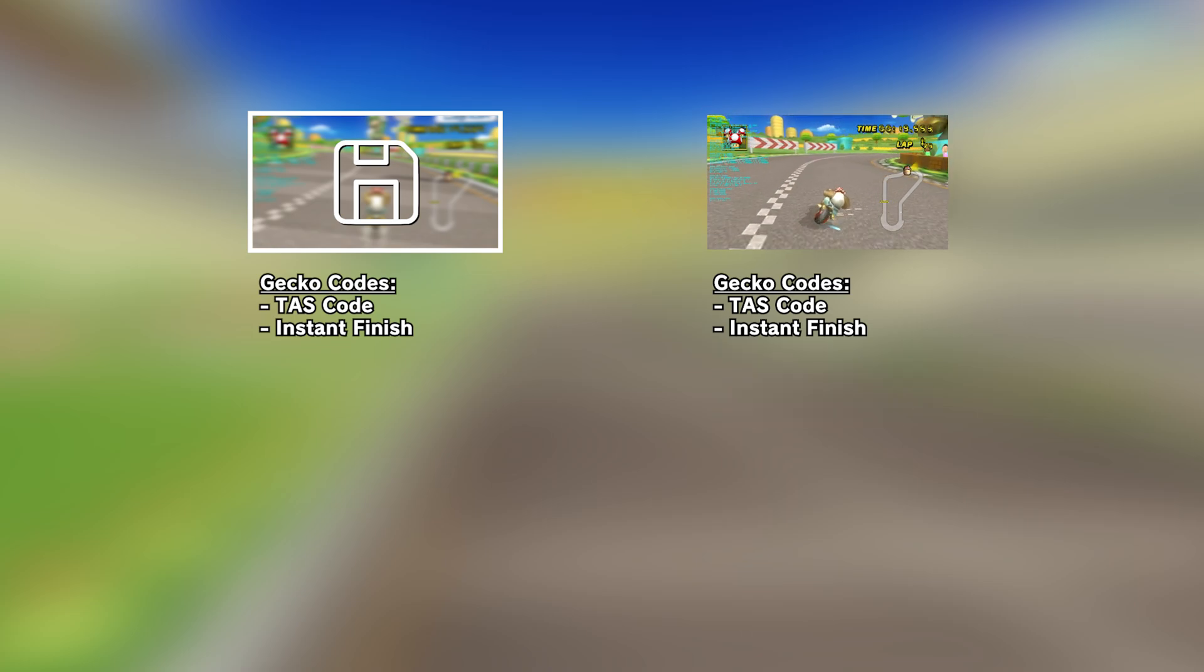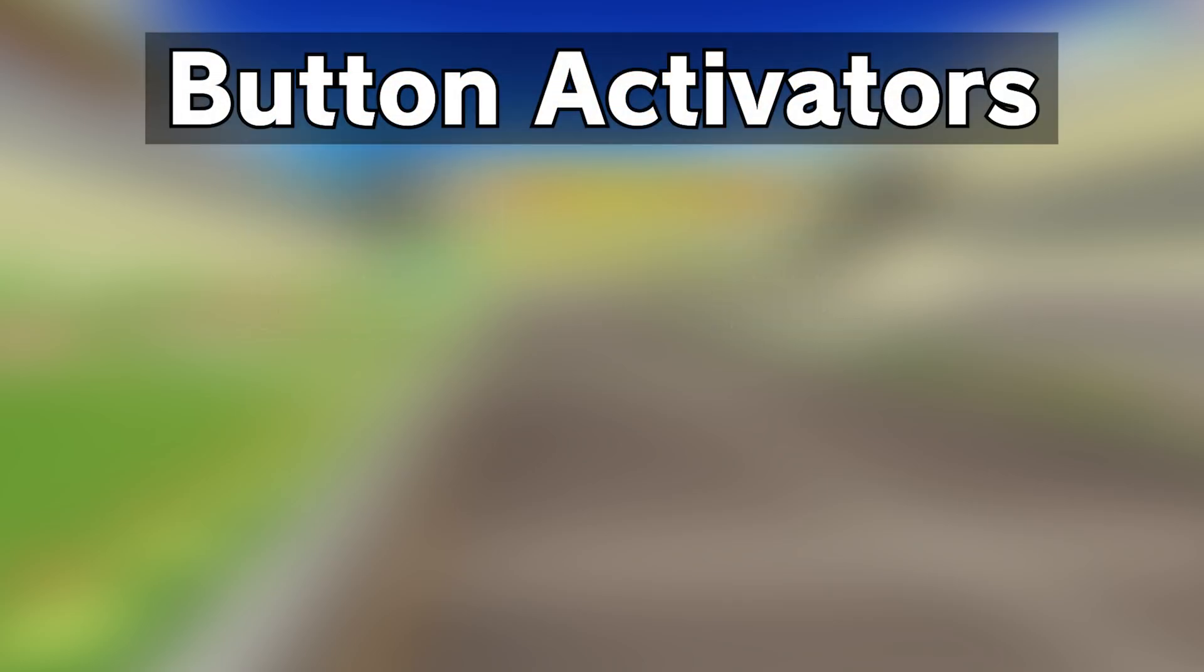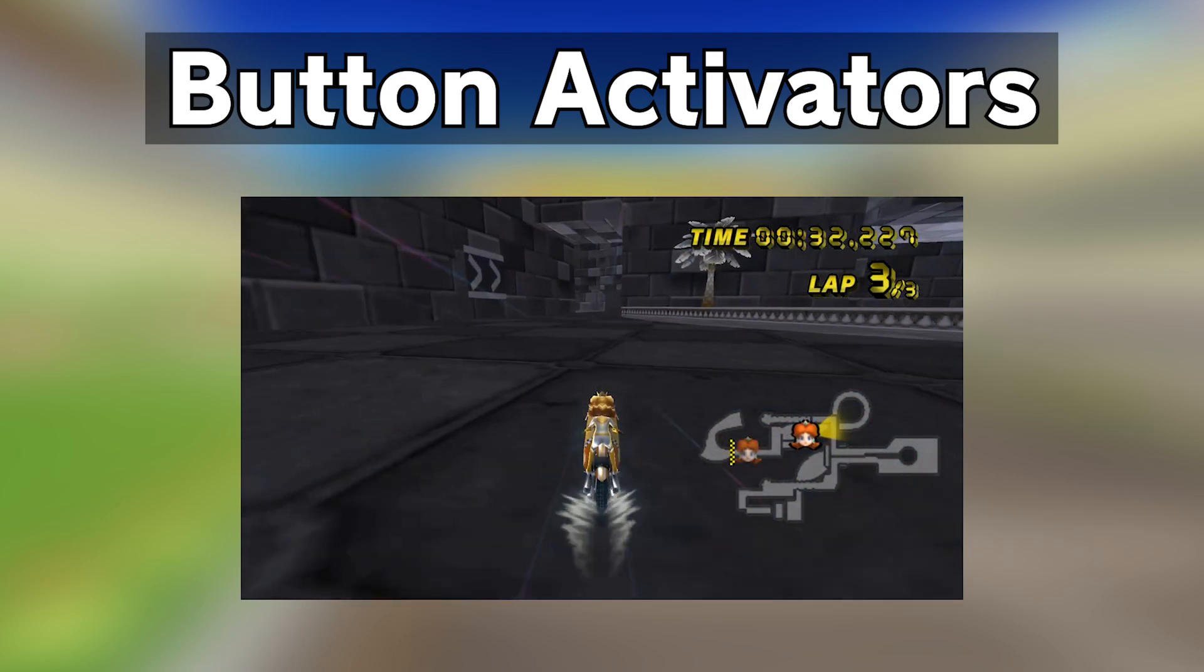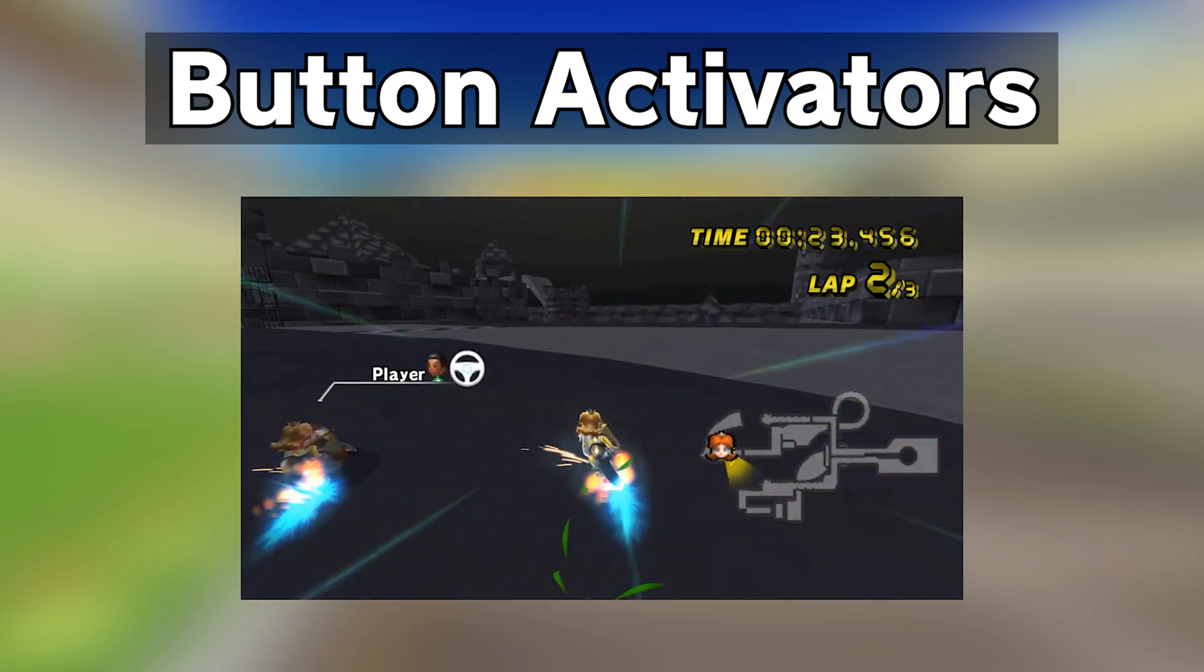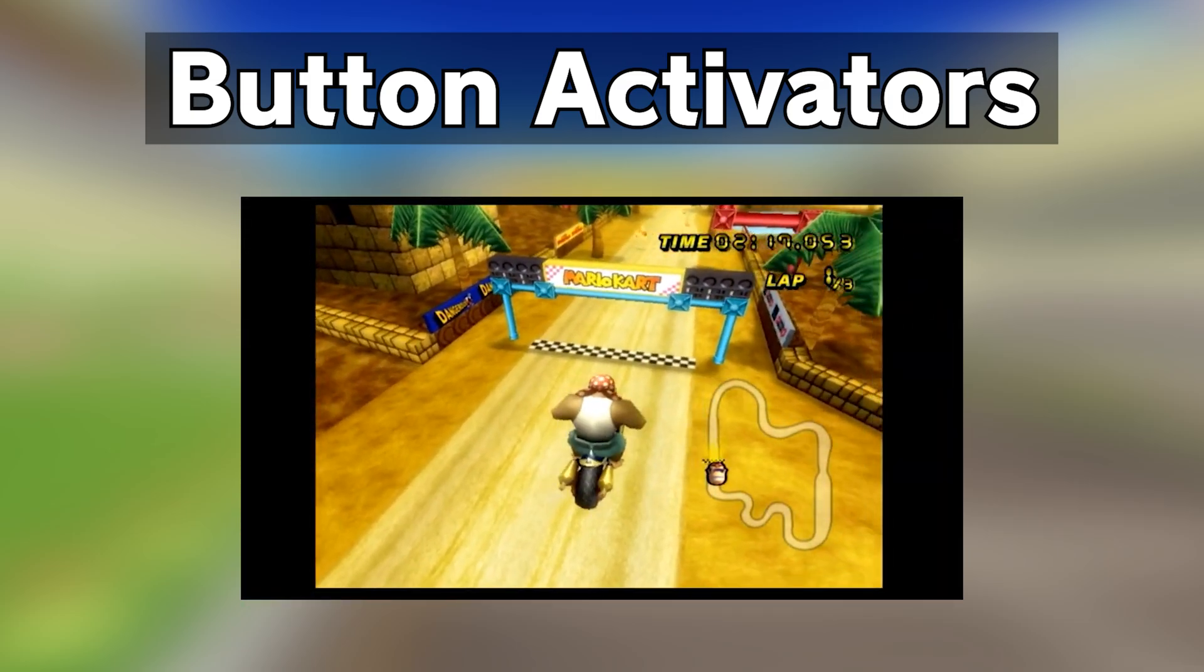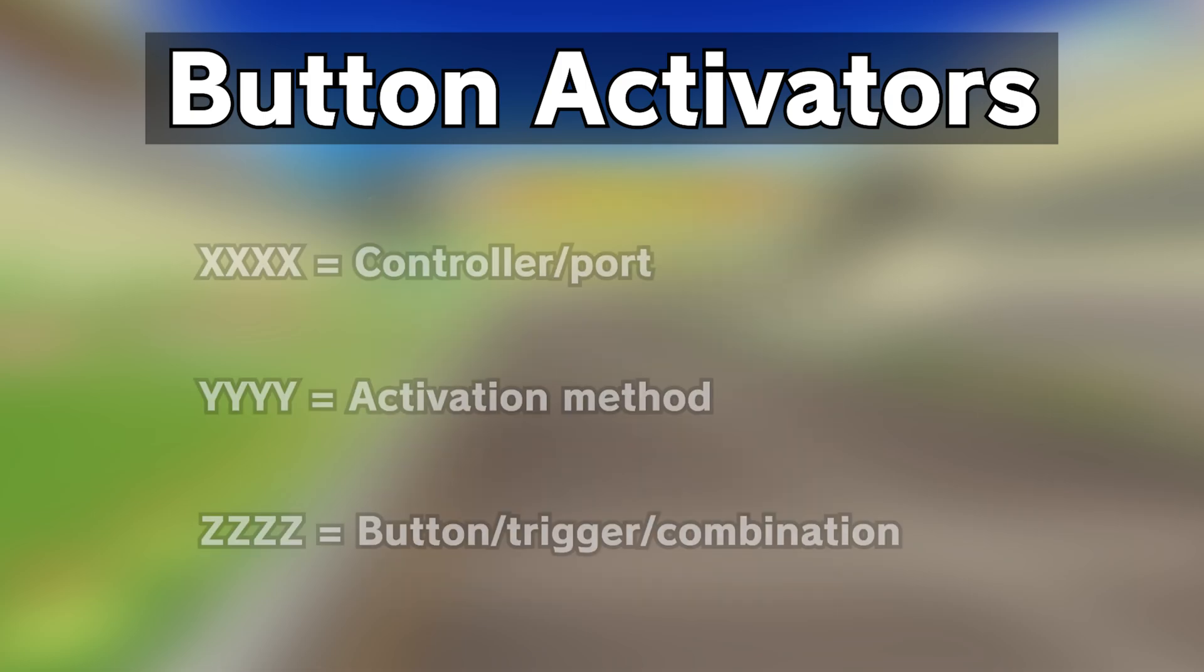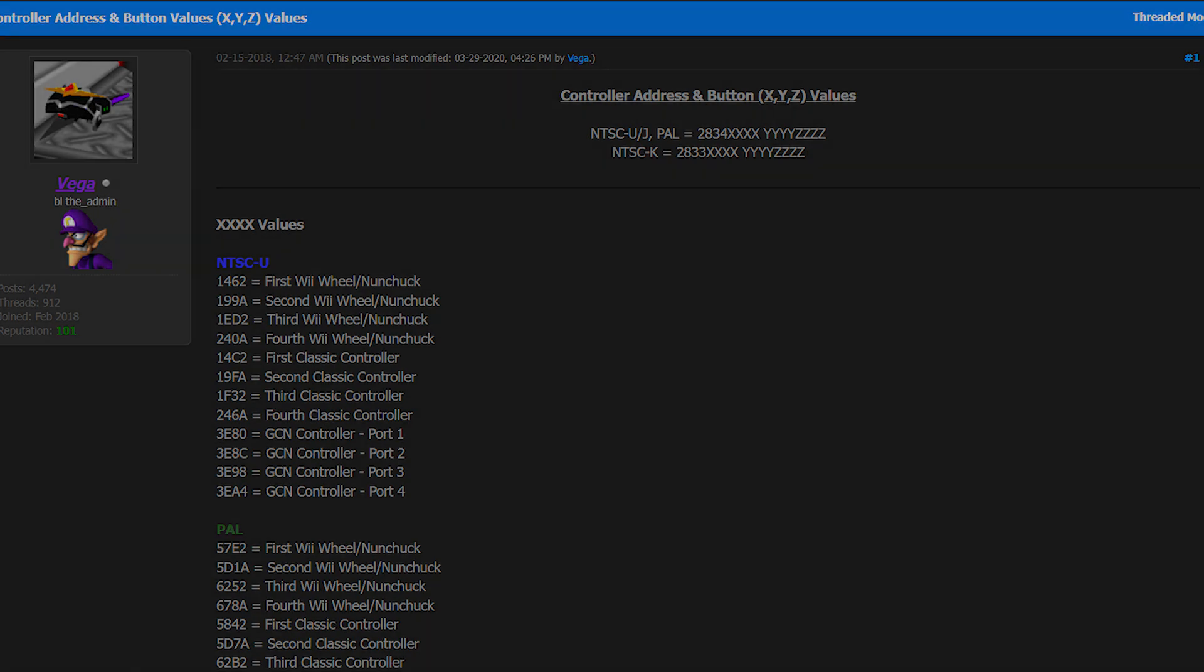A key component in many Gecko Codes is button activators. Button activators allow for more advanced code features, such as activation, deactivation, or repurposing of controls. Most codes with button activators come with customization available, in the form of three different placeholder values. I've linked this page listing all controller address and button values in the description below. This is an essential resource whenever you need to fill in these placeholders.